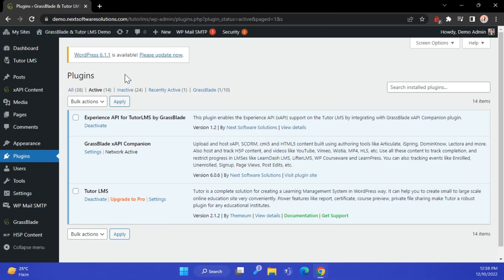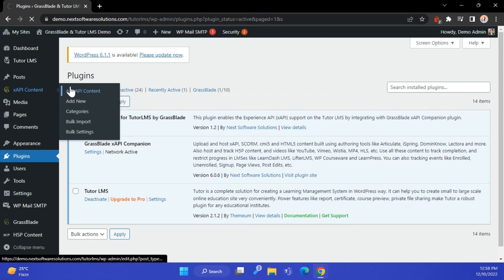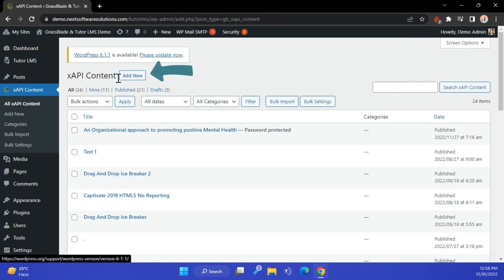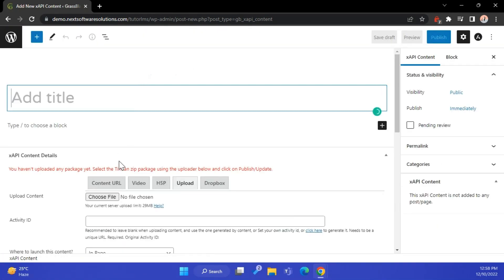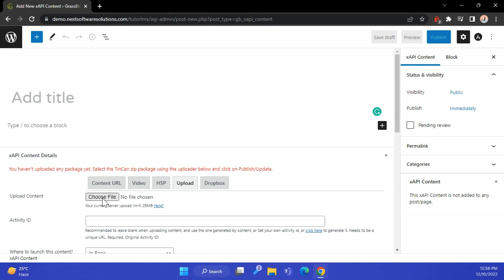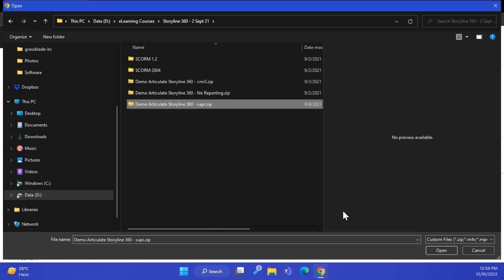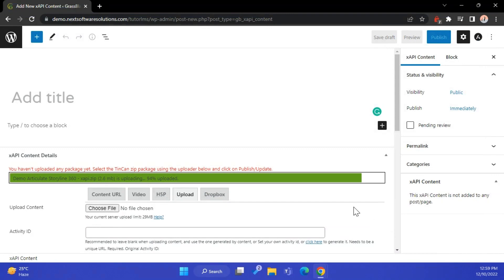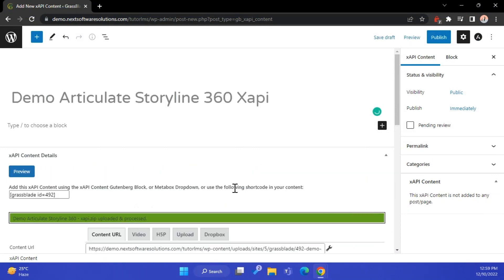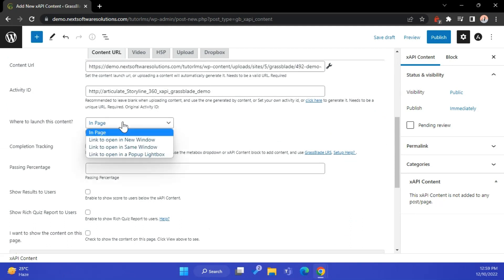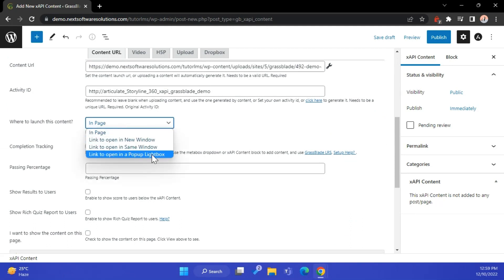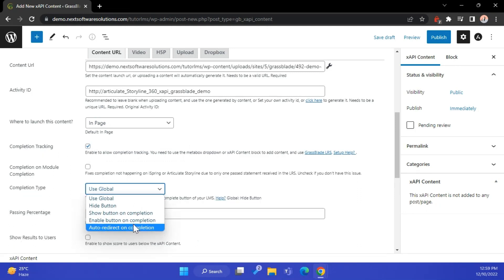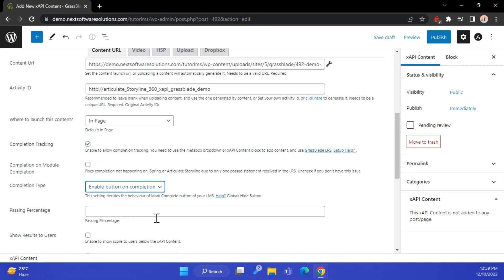Let's upload a Storyline XAPI content for Tutor LMS quiz. Click the Add New button, then click the Choose Files button to select the package. It will upload the package automatically and populate the title from the XAPI content. Please select the other options as per requirements. The Completion Type option controls the Mark Complete button of the LMS lesson and quiz.